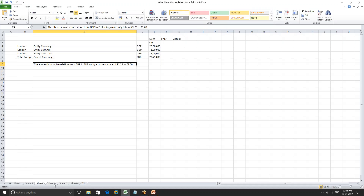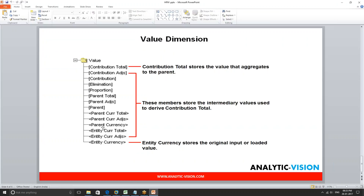Next is parent currency adjustments, which is an intersection that allows users the ability to book an adjustments journal in the currency of the entity parent. So let's assume that the London sales office had to book a 150k euro adjustment. Instead of figuring out what the amount is in GBP and booking it in entity currency adjustments, the sales office has the option of booking the 150k euro straight into the parent currency adjustments.